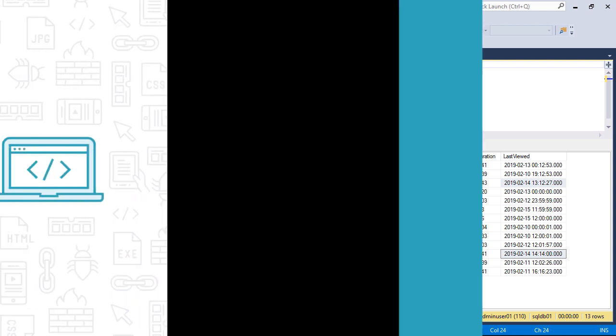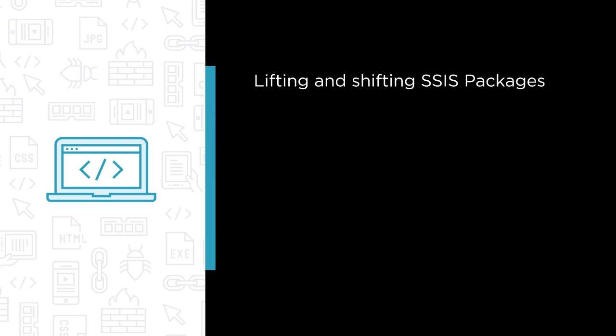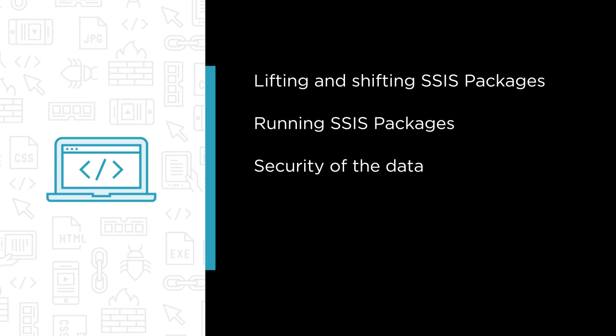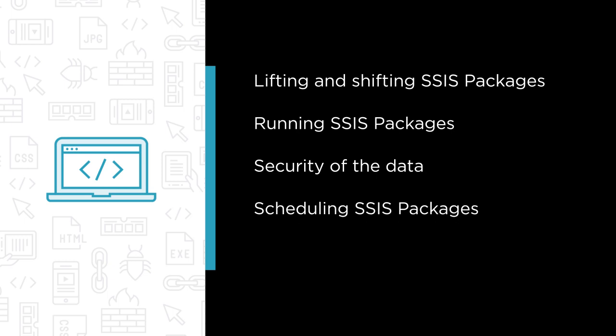Some of the major topics that we will cover include building a case for lifting and shifting SSIS packages to Data Factory, running SSIS packages in Data Factory, security of the data in cloud, scheduling SSIS packages in Data Factory, and monitoring Data Factory pipelines.